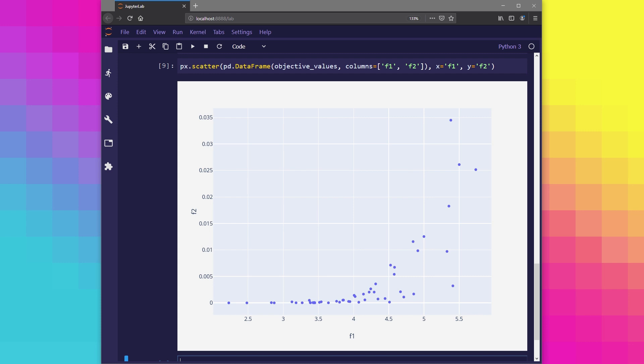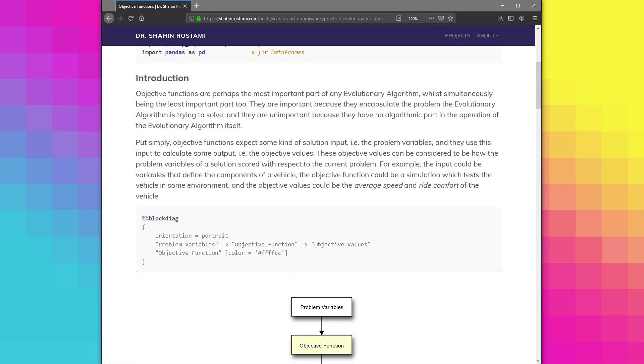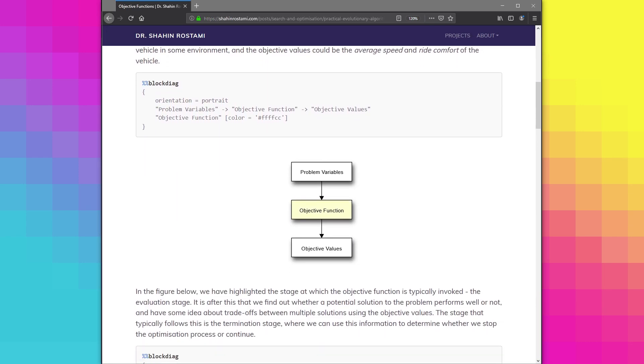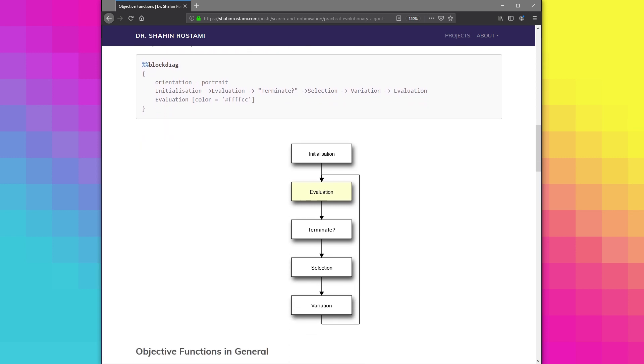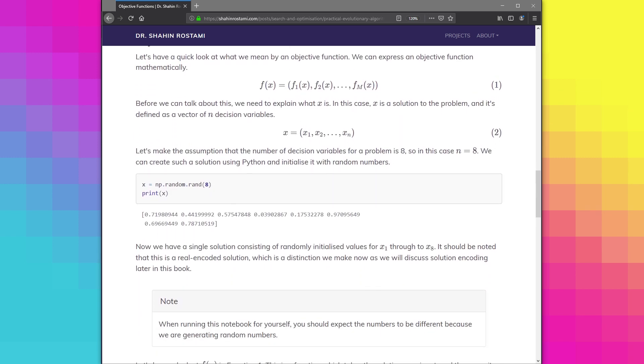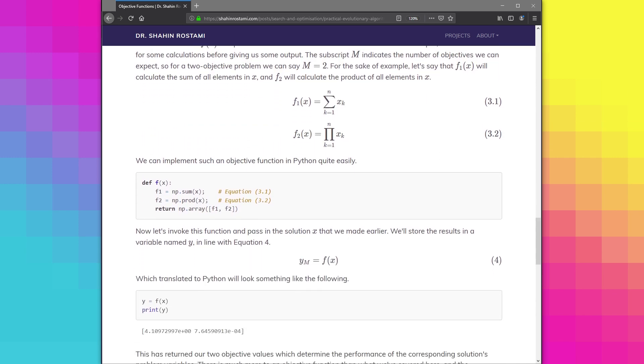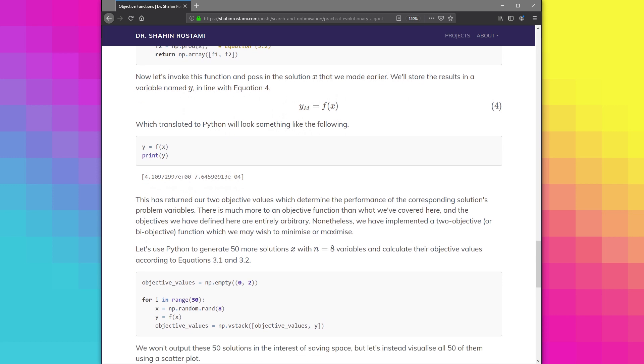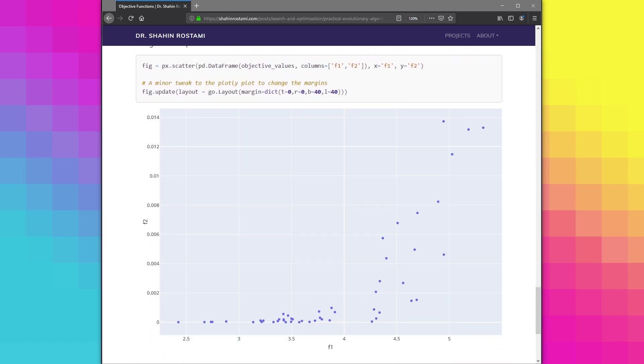Next time, we're going to look at a popular and synthetic objective function named ZDT1. We're going to follow a similar approach whereby we implement the Python function from its mathematical form. Here you can see the completed notebook along with the narrative, which you can view and download by clicking the link in the description or visiting shahinrastami.com directly.